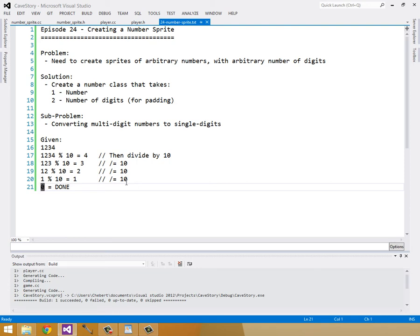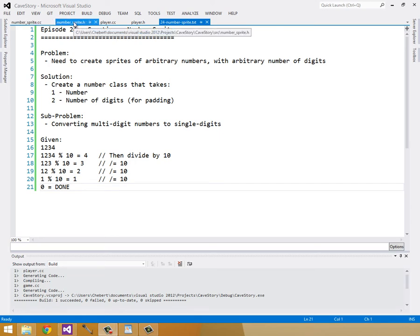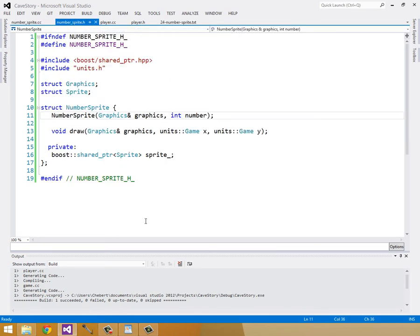We don't even need to implement a full algorithm since at most there are only ever three or four digits at a time on screen, but this was easier for me to think of and less typing, so I decided to do it this way. Let's jump into our number_sprite.h file.